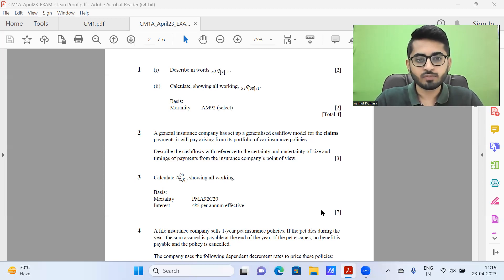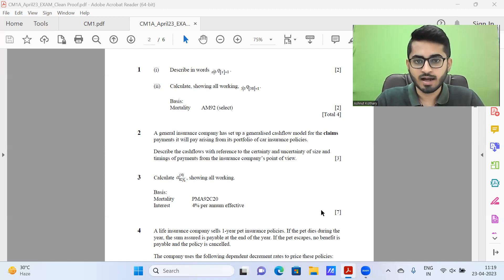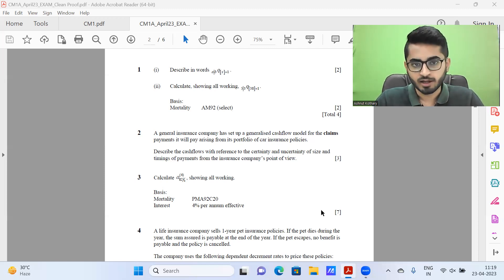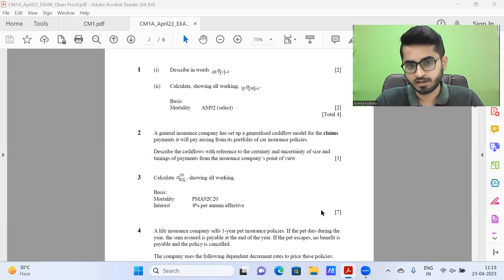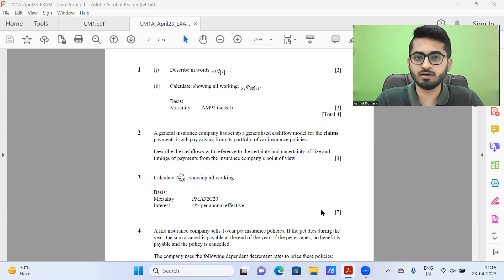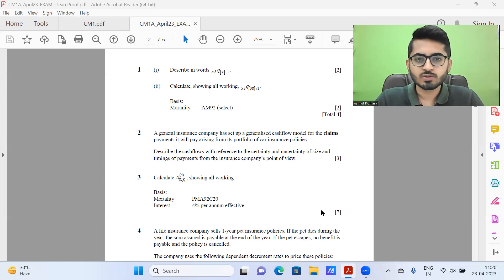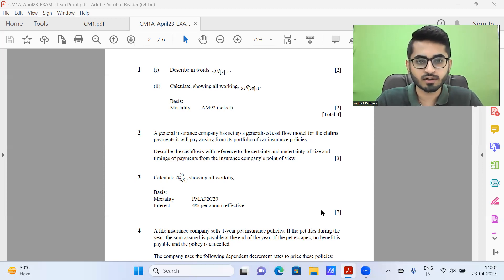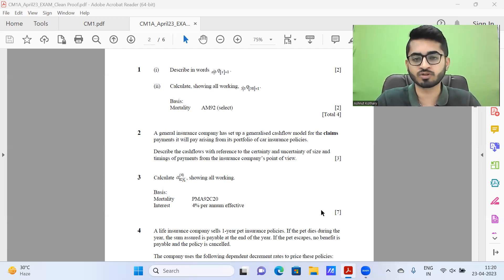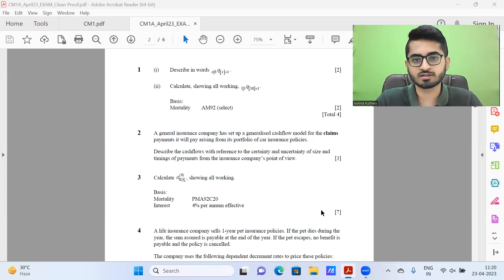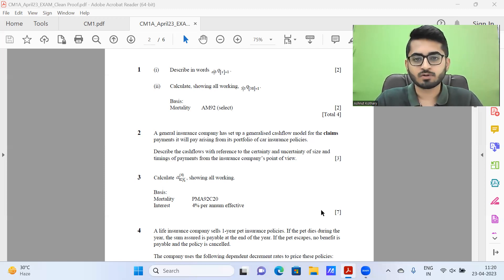Before we get started, let me inform all of you that the new live batches for IFOA September 2023 and IA November 2023 session are starting from May 7. Admissions are open. Classes will be available in live online mode, live offline mode, and prerecorded mode. Currently our offline center is in Kolkata.